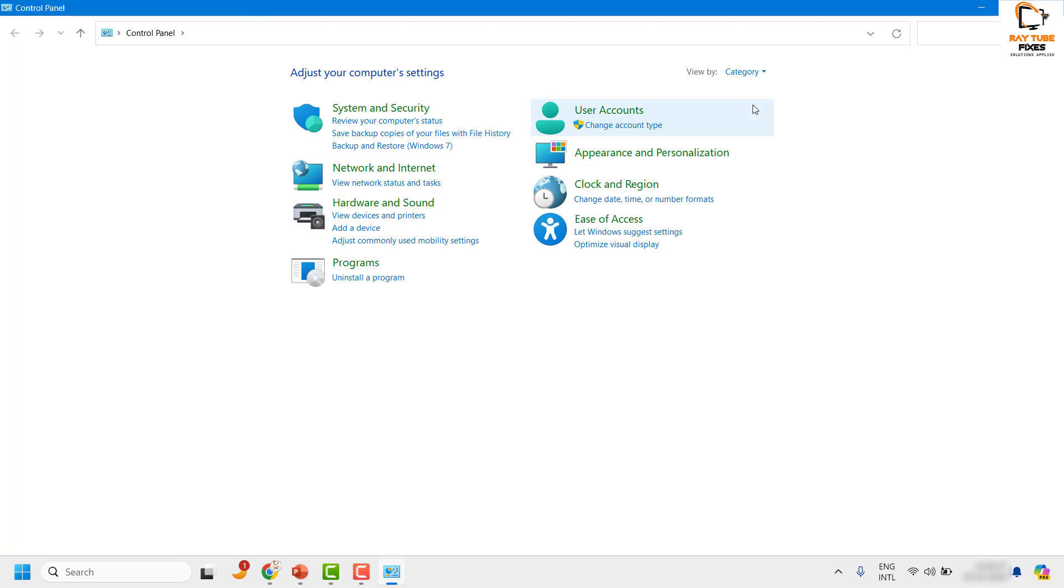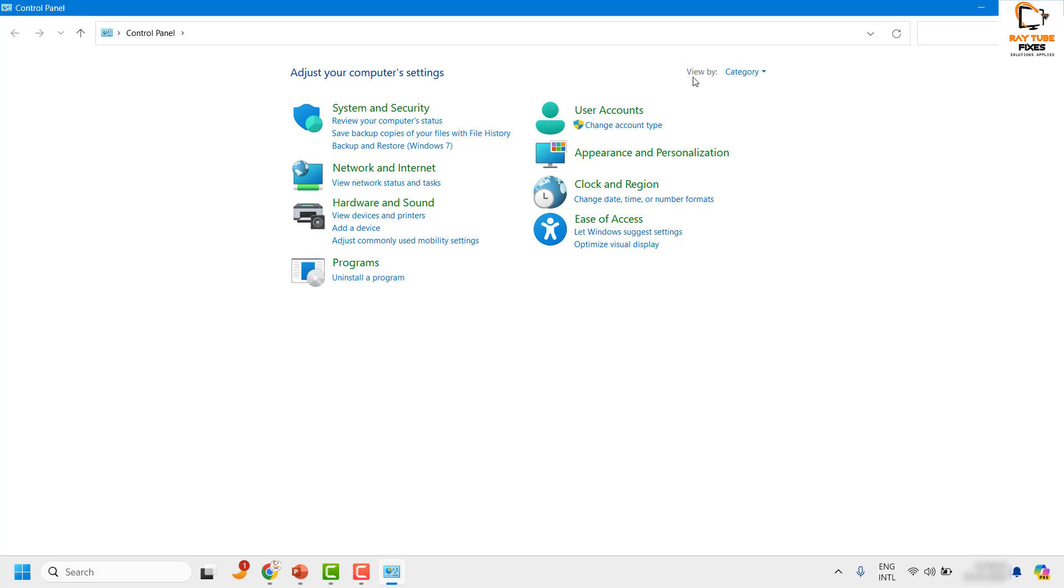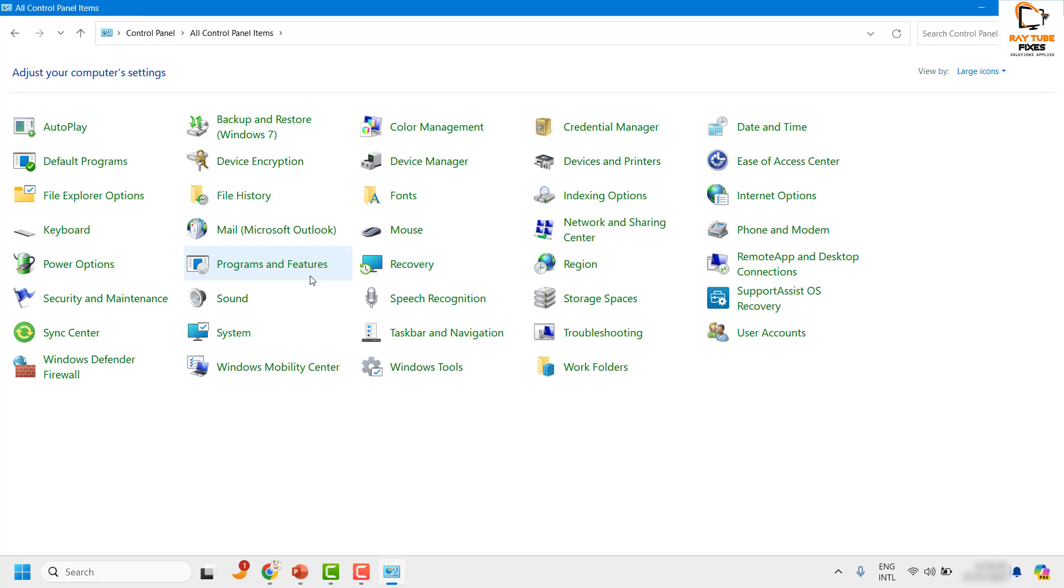Now by default, if your Control Panel view has been set to category view, you can change the view from category to large icons. For the demonstration, I'm going to choose large icons.